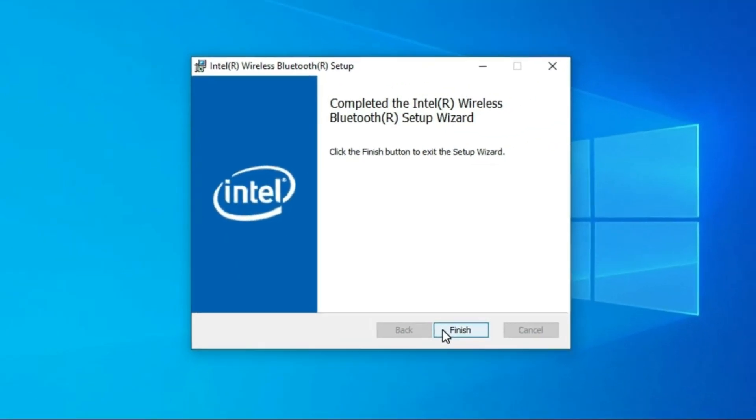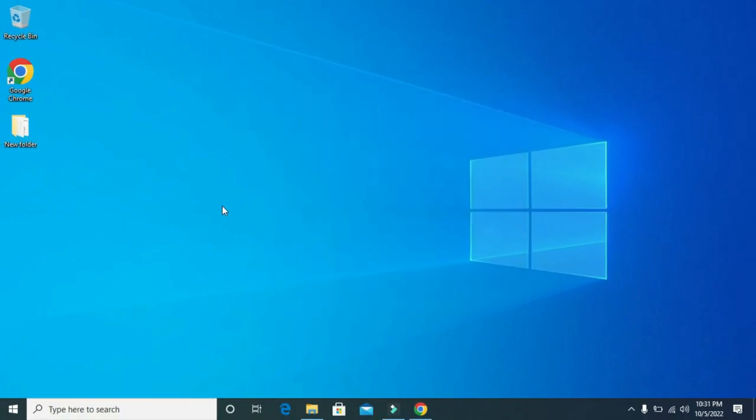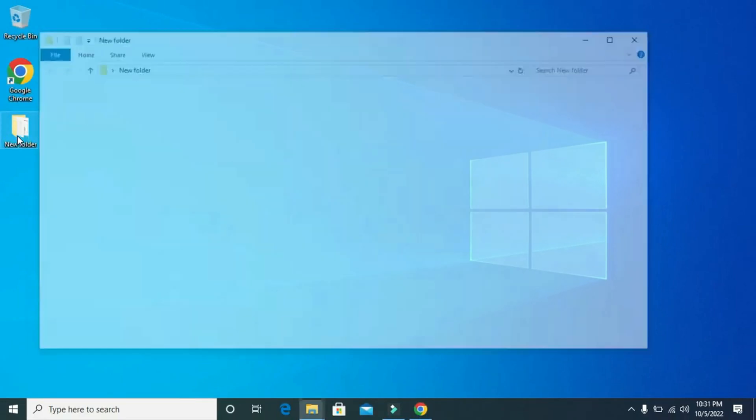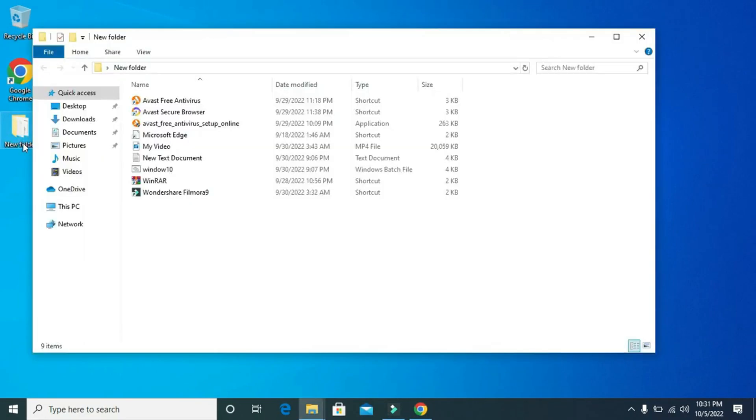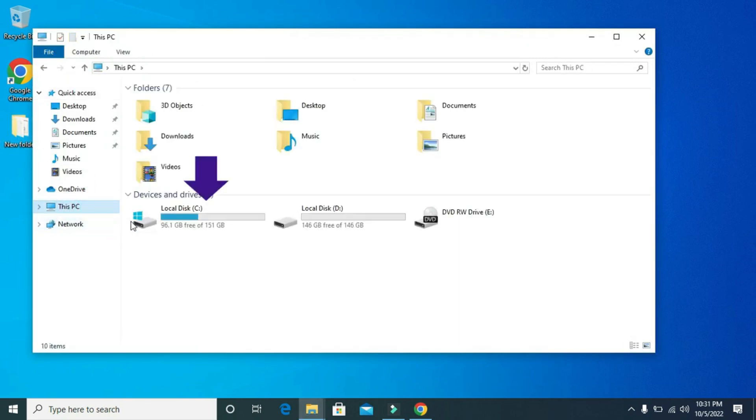Click on Finish. After that, go to this PC. Go to Local C.